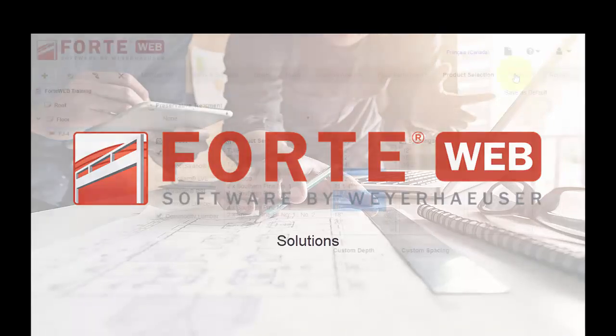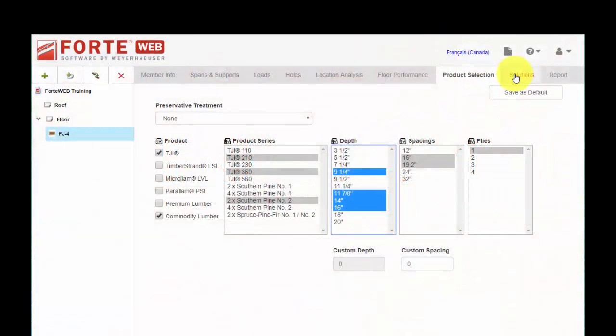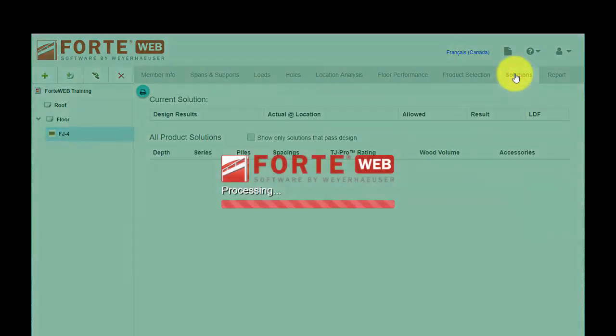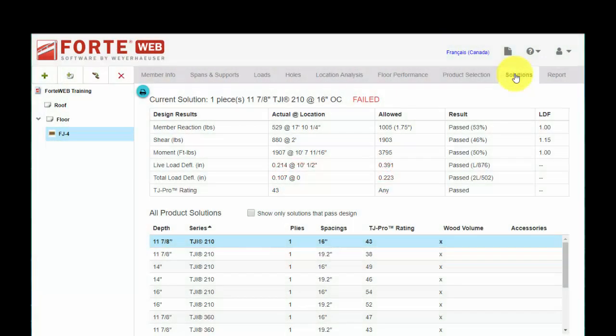When I'm through making my selections, I go ahead and click on the Solutions tab. And again, there's no saving as we're doing this real-time. It's updating with the cloud, so I don't have to remember to hit Save.